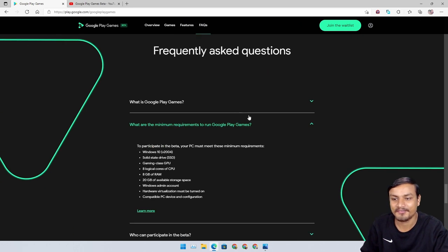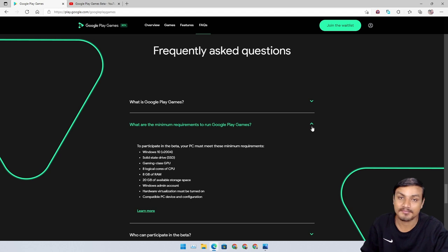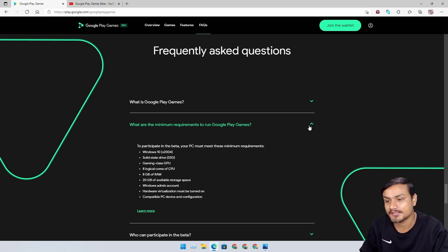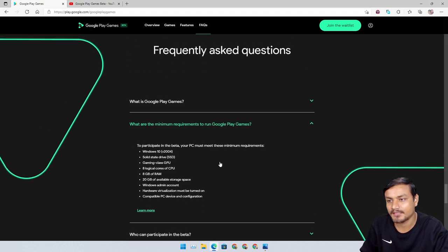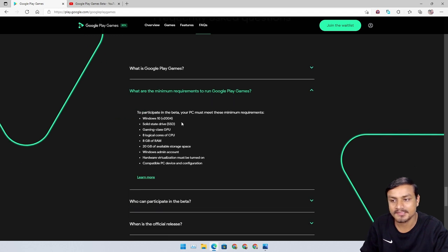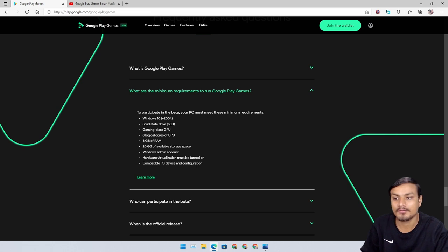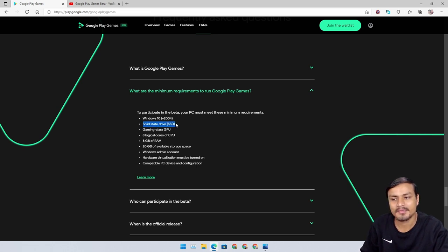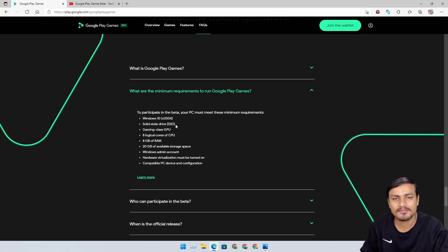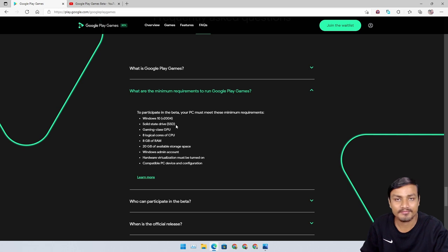Do me a favor: go and try this out if it's available in your country. Good for you, but I'm sad here. I cannot test this out yet. Here we have the system requirements: you need at least Windows 10 version 2004 or above.